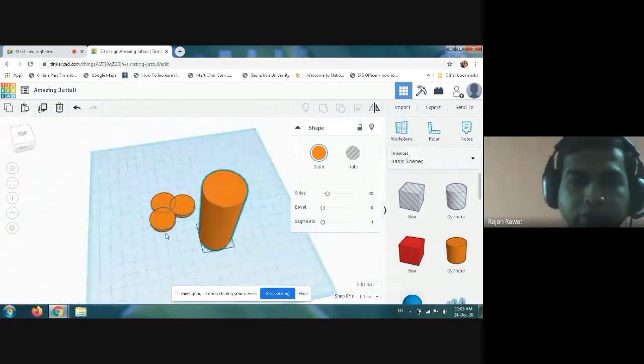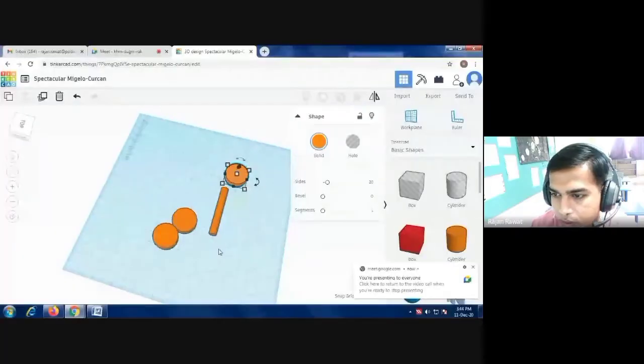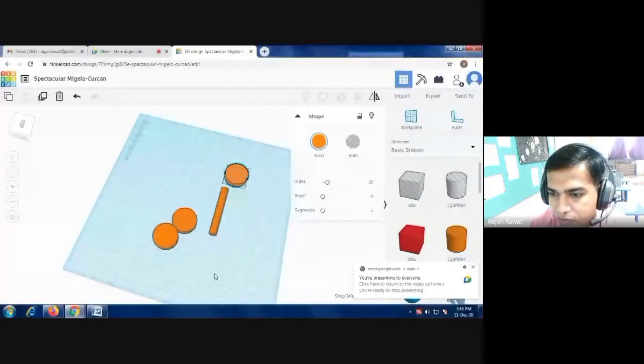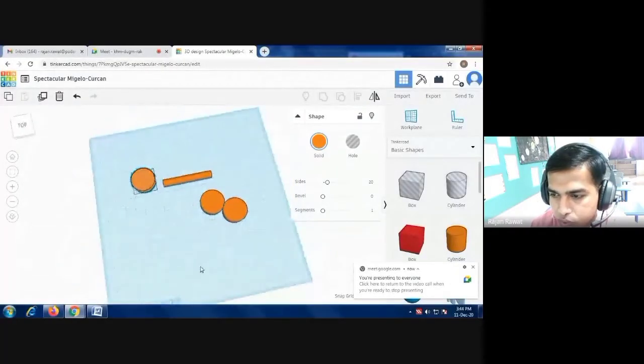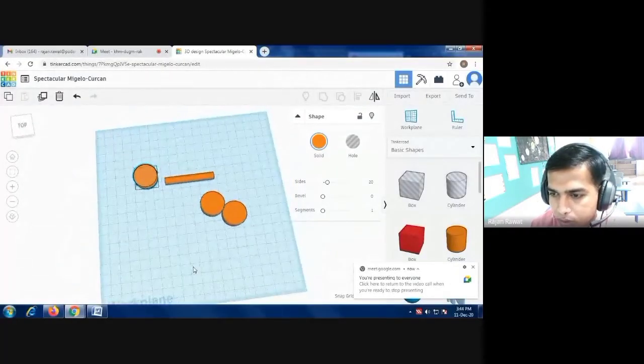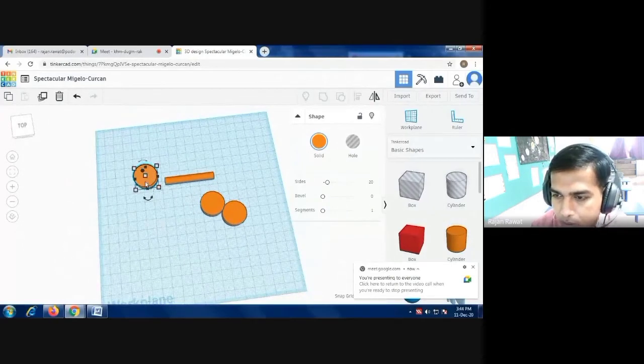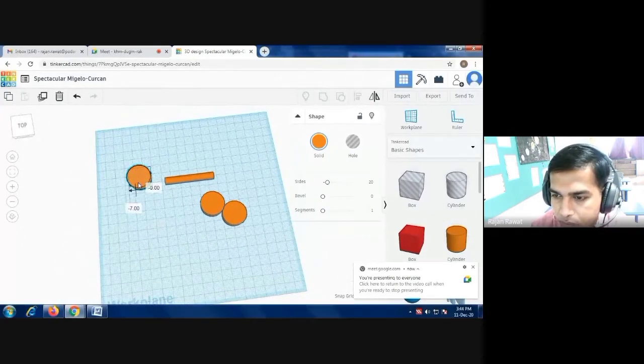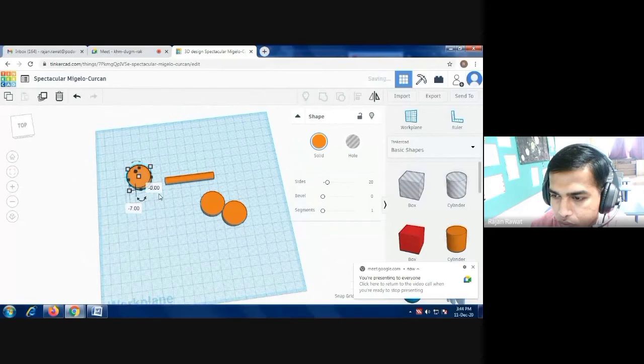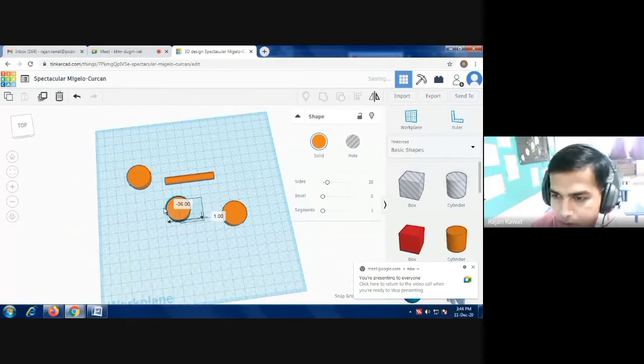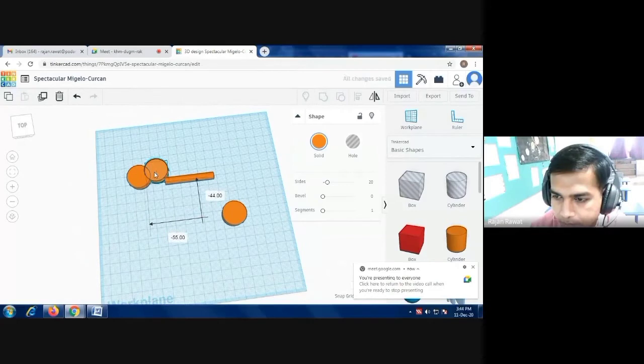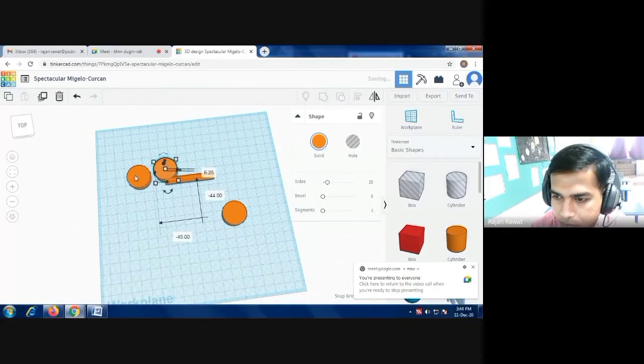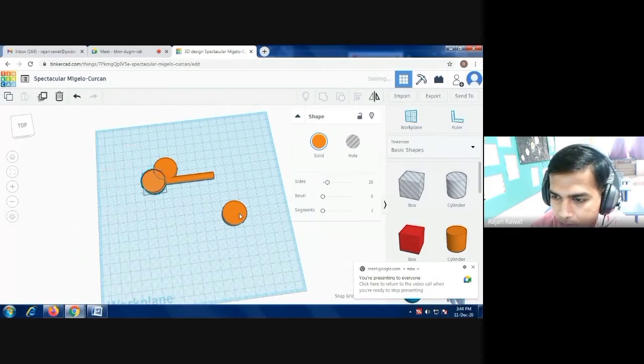After making duplicate of such cylindrical circular shapes, you have to shape it so that it will look like a key. Now we are picking the shape.